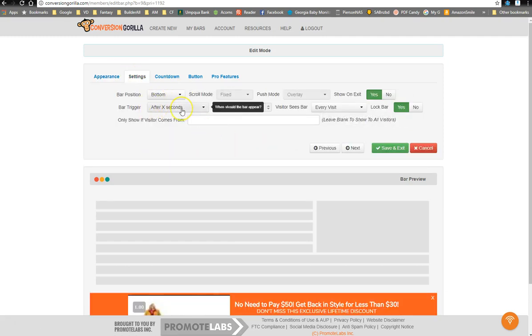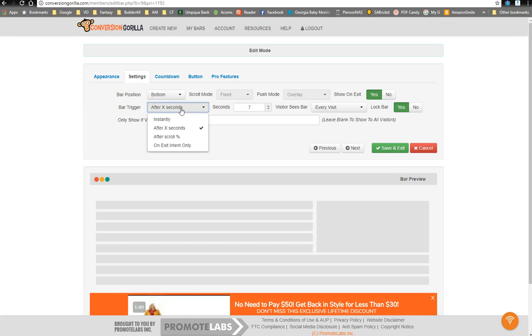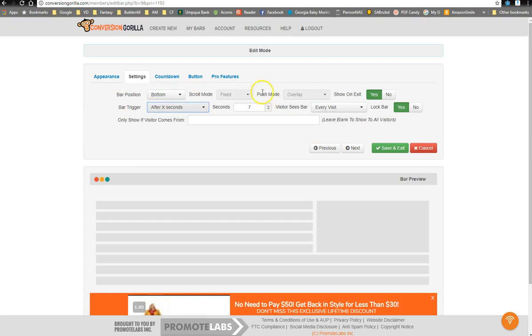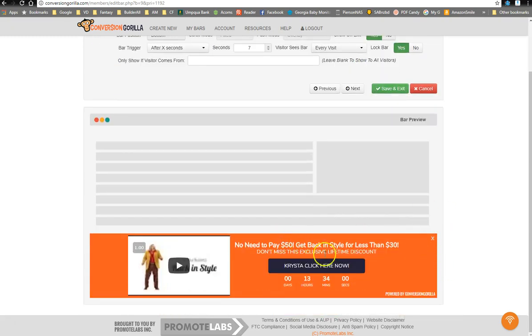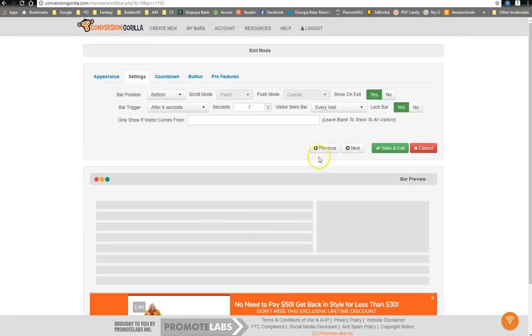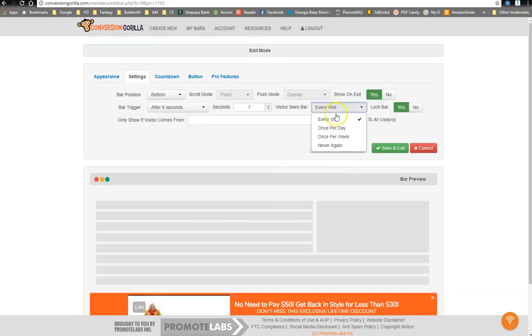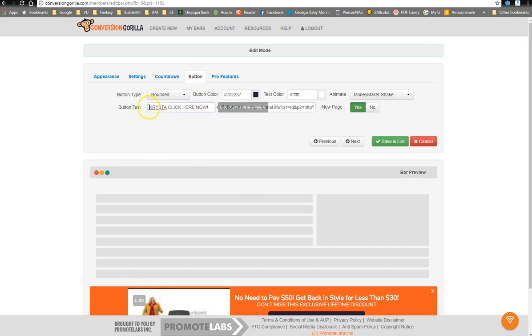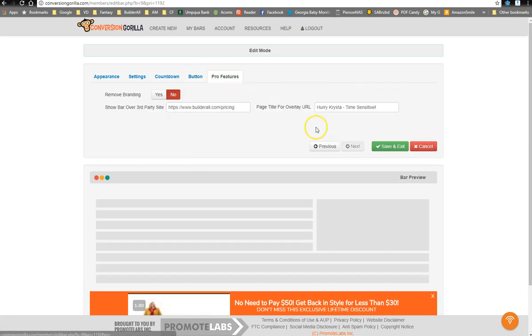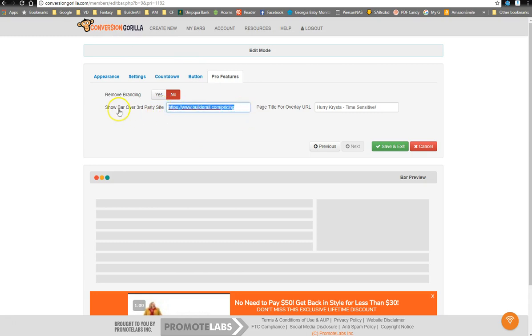Over here, I'm having it show up after a certain amount of time, after a certain amount of seconds. But you have other awesome options as well. You can do top or bottom. You can have it fixed or you can have it move with the site. You can have it overlay over the website or push the website information down. You can lock the bar, which basically takes away the X. So the only option is to click the button or to just keep scrolling. You can have it show up the first time or every time or once per day, once per week. Countdown settings over here. Button settings over here. Again, this is where I've personalized the call to action. And then the pro features. I've got the pro version. I definitely recommend the pro version. Even if only for this right here, where it gives you show bar over third-party site. I've paid $30 or $40 for software to do this in the past, whereas this is just a little side option.